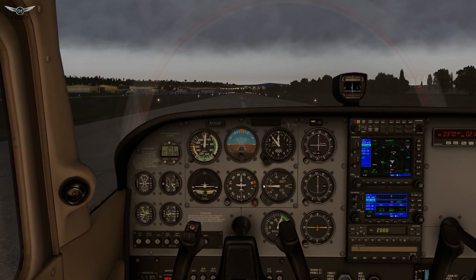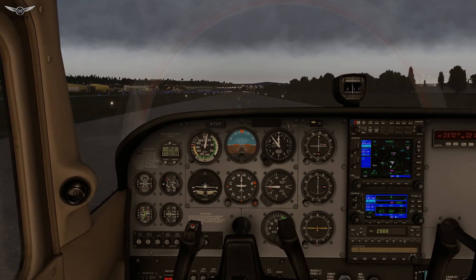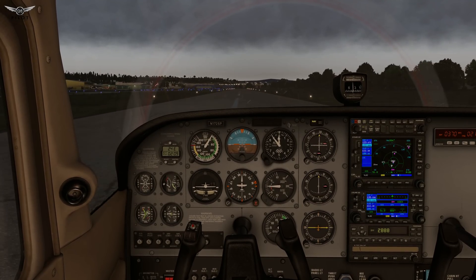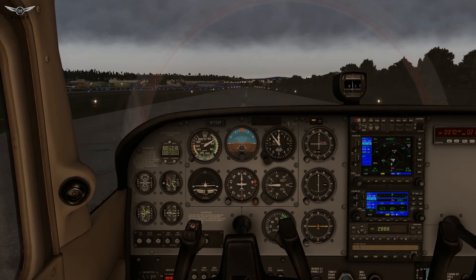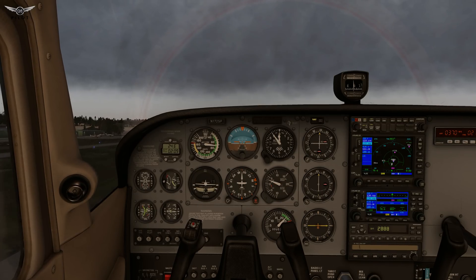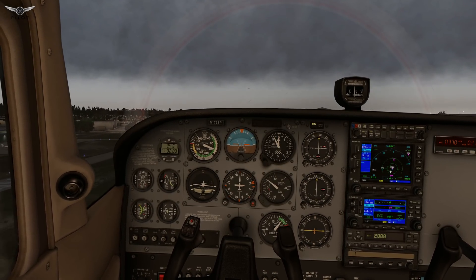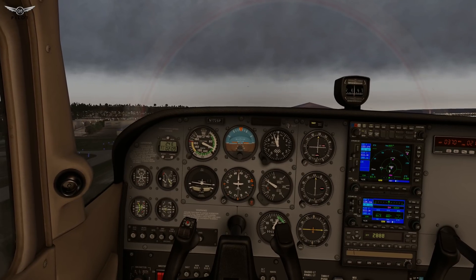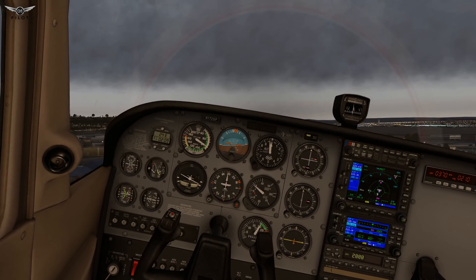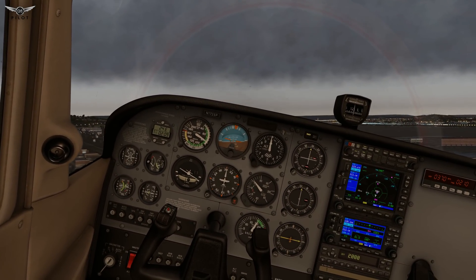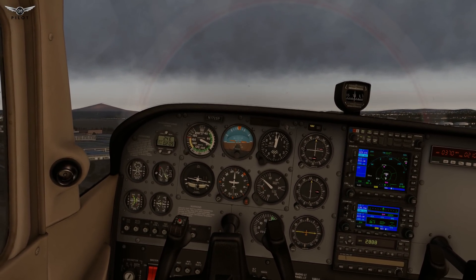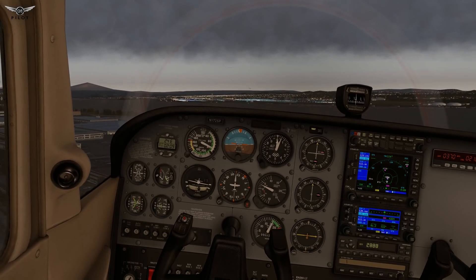Looks like there is some wind there. Full throttle, and we're going to rotate at about 60 knots. We're going to keep our speed low because the airport is to our right — right there. A bit of turbulence there. Yep, that's the runway.